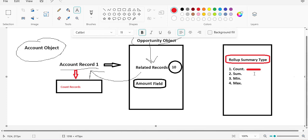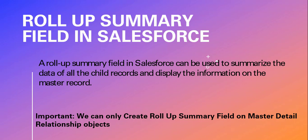The SUM function calculates the total of a numeric field — for example, it will sum all the Amount values from the related Opportunity records and display that total on the parent record. The MIN function displays the minimum amount from all the child records, and the MAX function displays the maximum amount on the parent record.